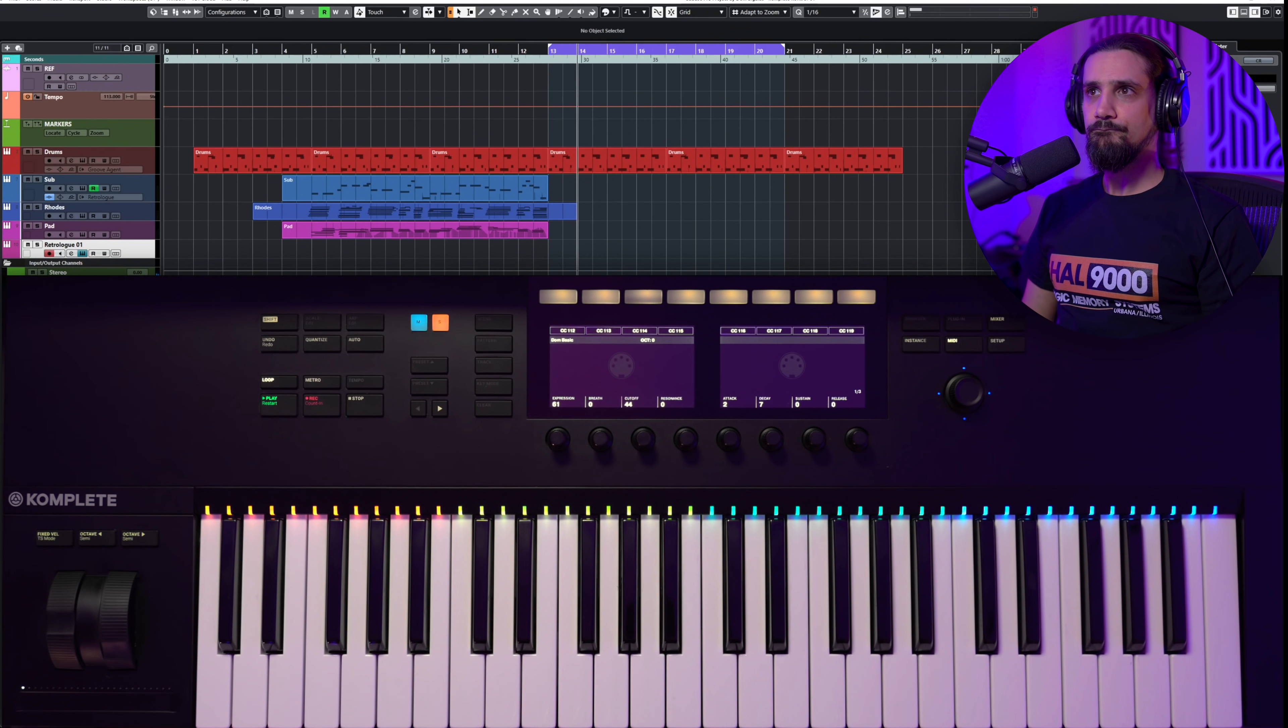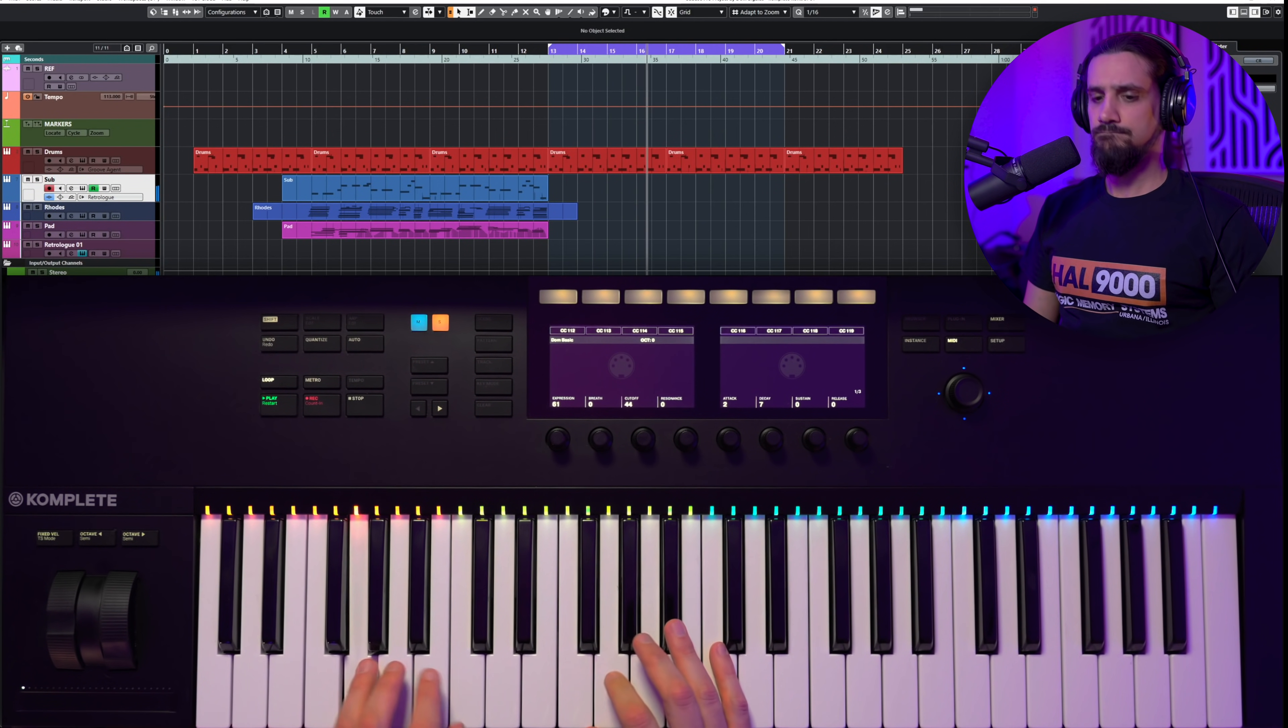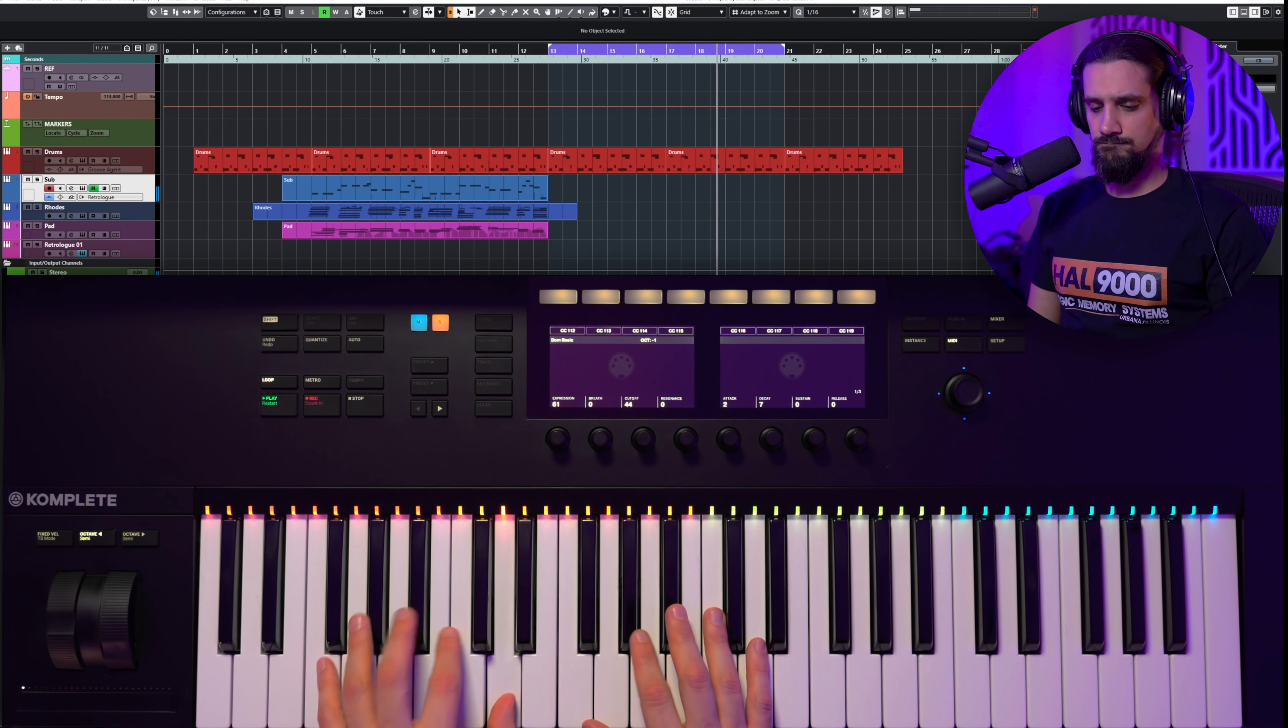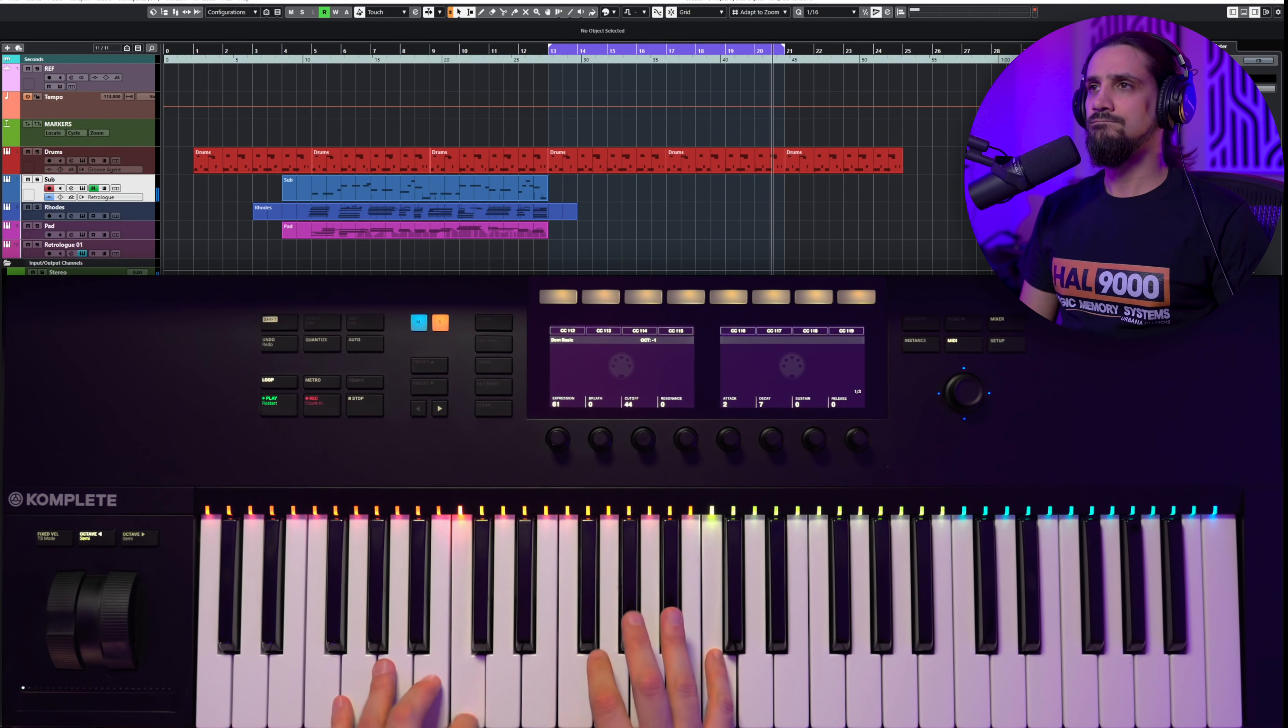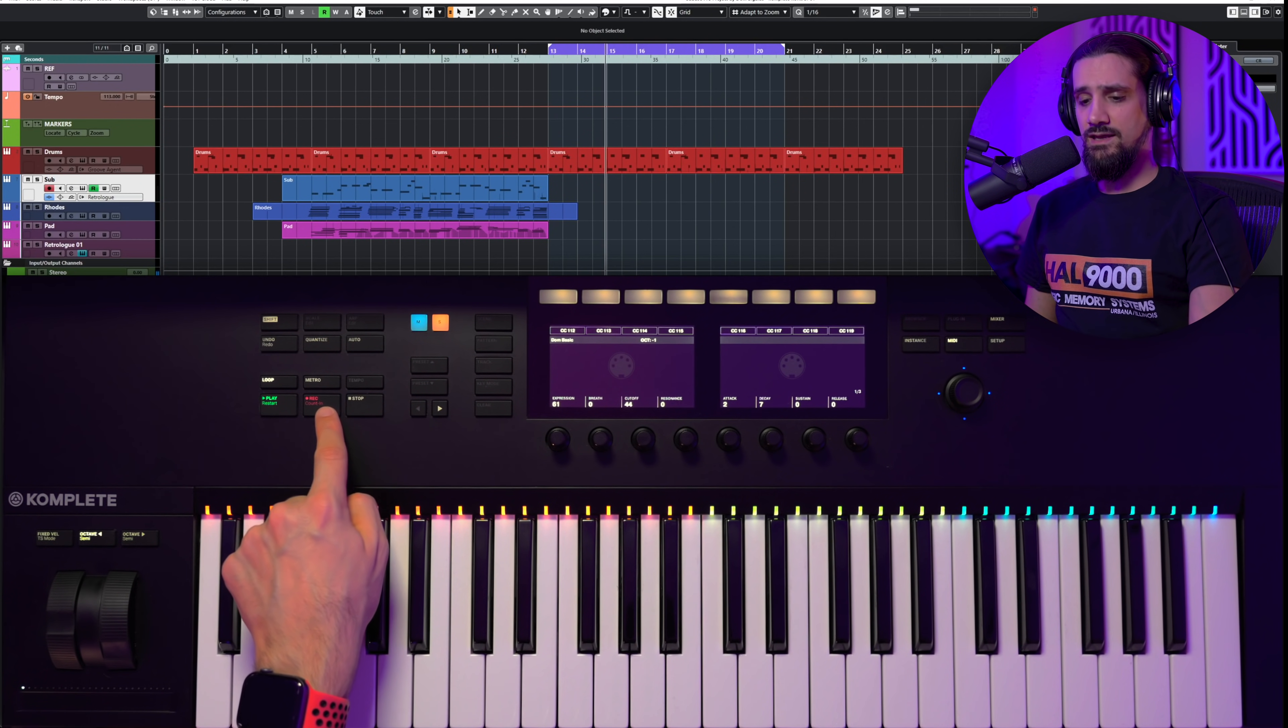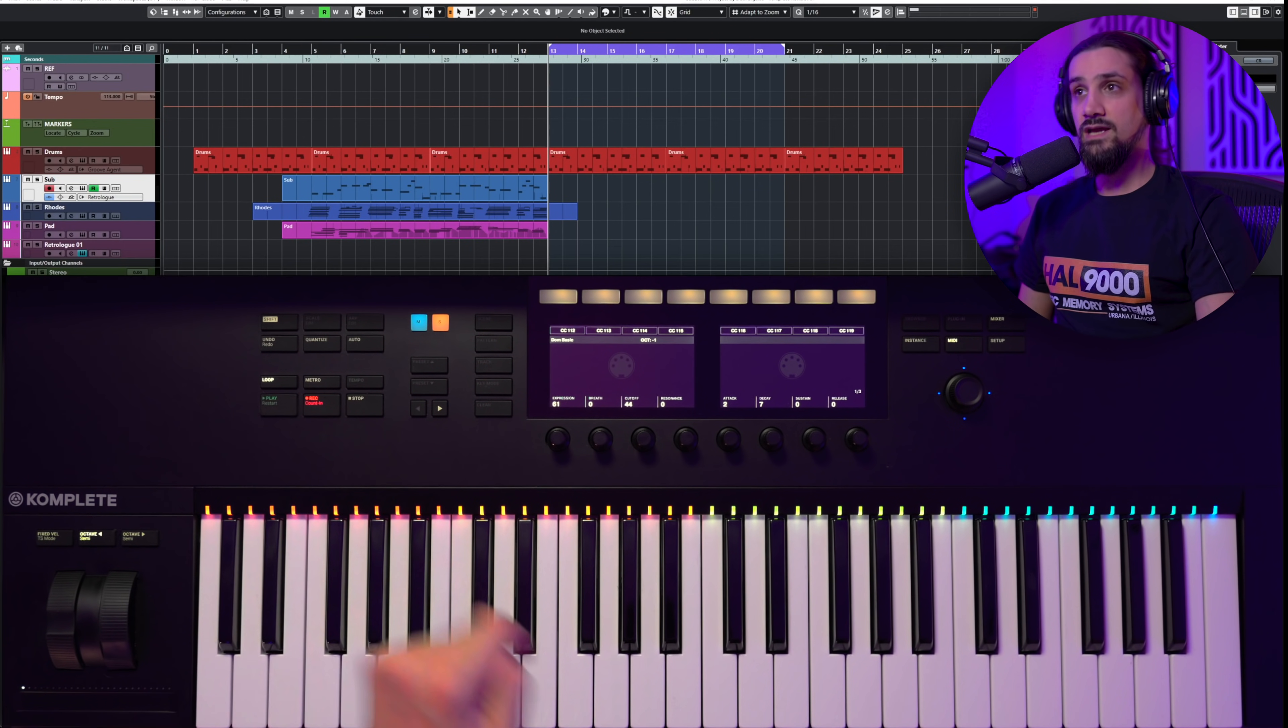And now I can select the track. Let's go to my sub. So I can hit record whenever I want, whenever I'm ready and I'm ready to go. So let's go like this. Shift, count-in, I want to pre-count and let's record.